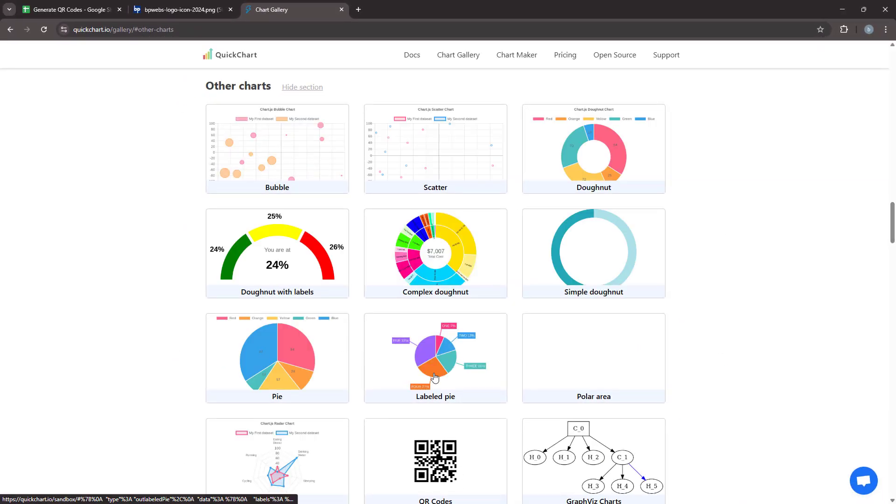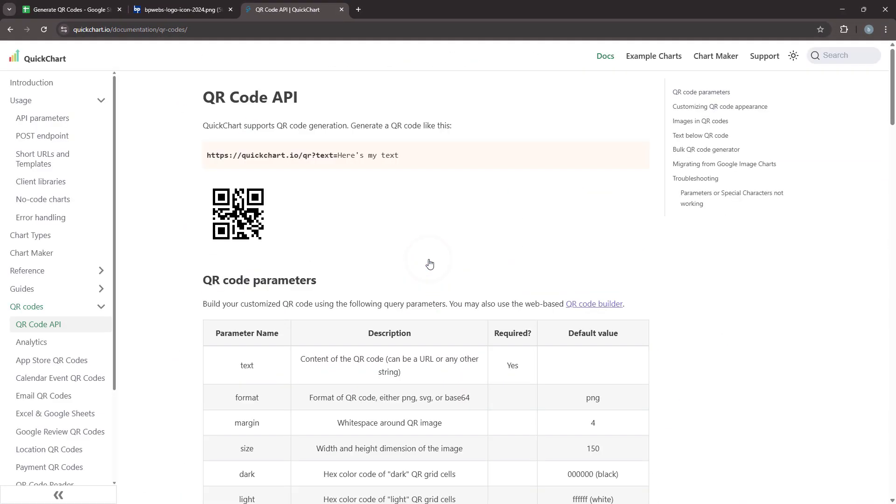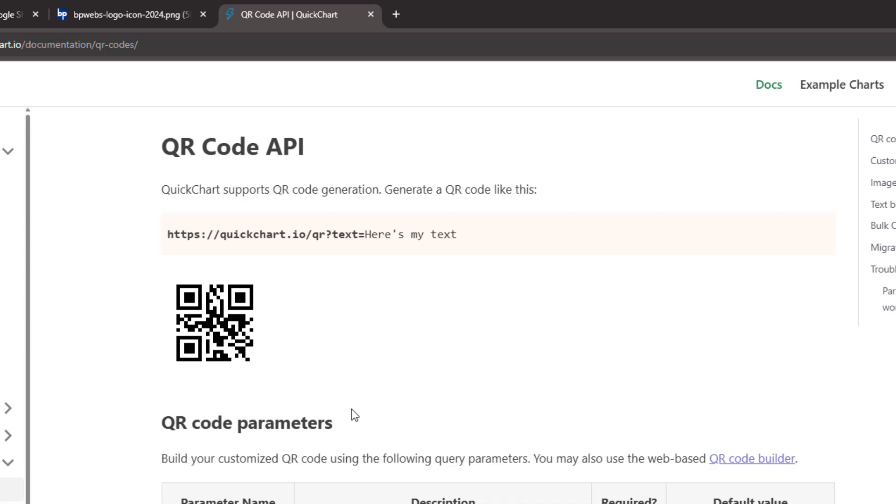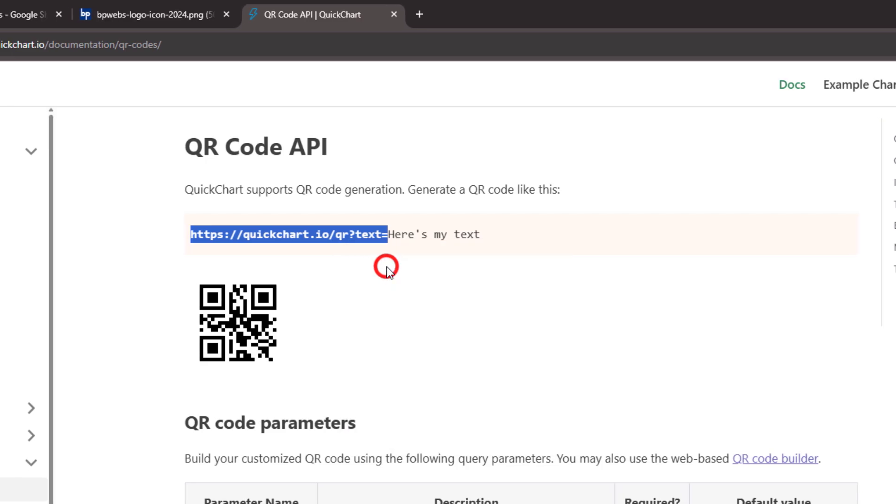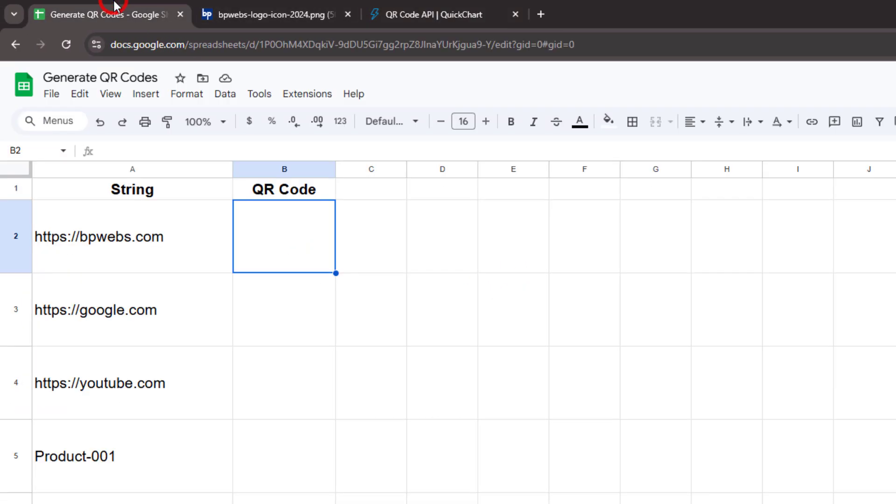And select the QR code chart type. With this service, you can generate QR codes by sending a request containing your desired text or URL. Now let's copy the base URL. Next, go back to Google Sheets.